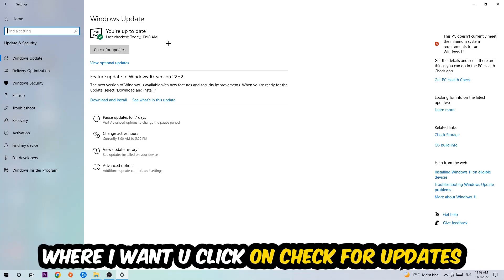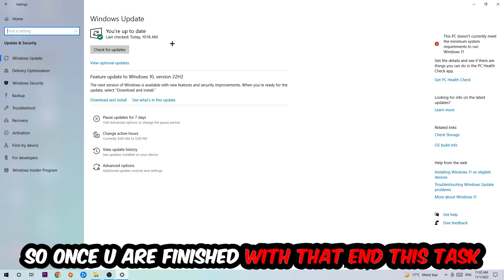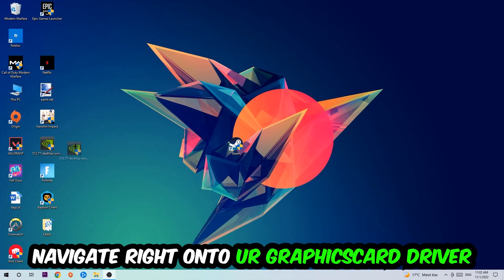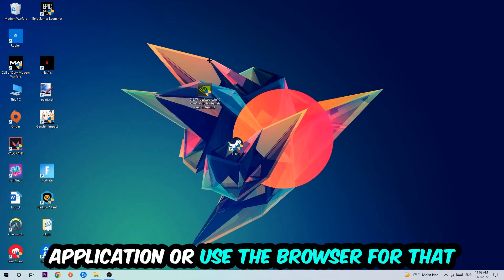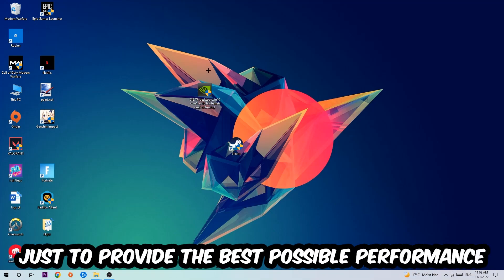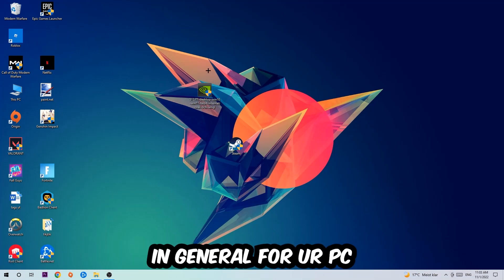Once you finish with that task, navigate to your graphics card driver application or use the browser for that and download the latest version of your driver just to provide the best possible performance in general for your PC.